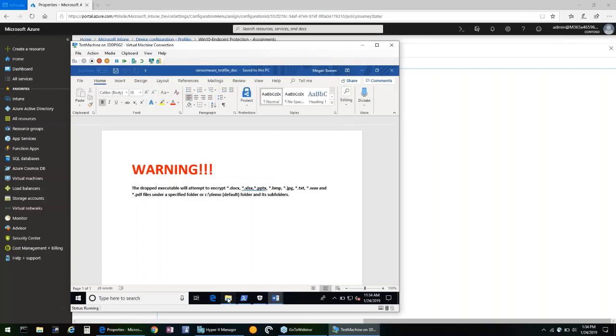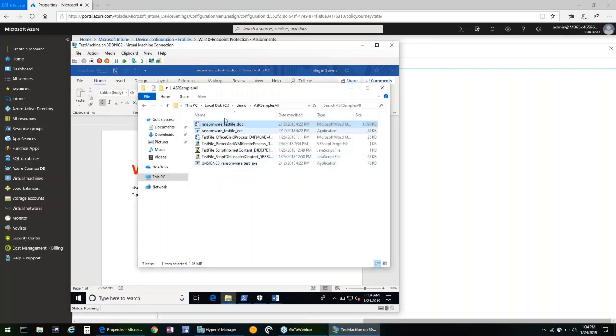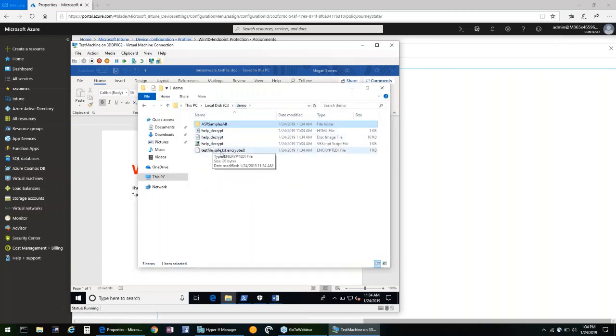you can see that our files are now encrypted. And if we go back to the demo folder, you can see that testsafefile.txt is now encrypted.